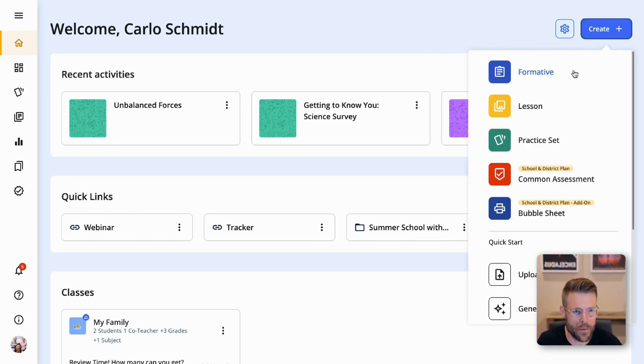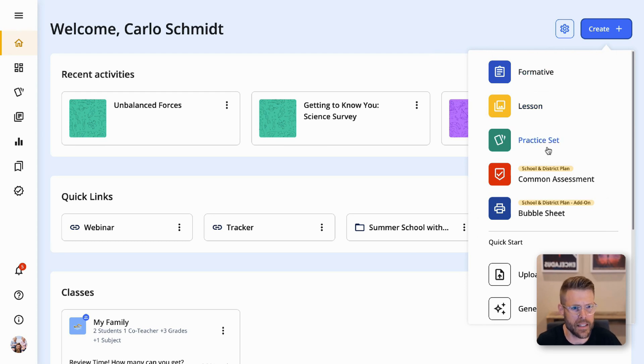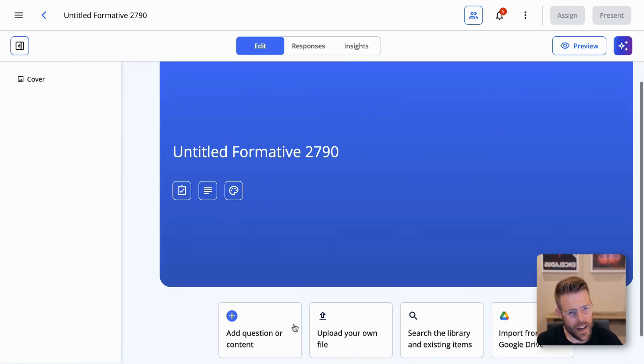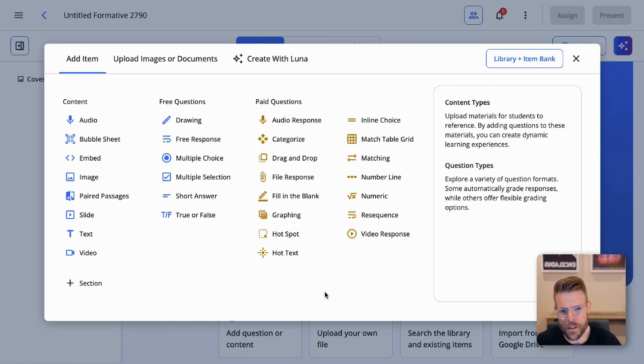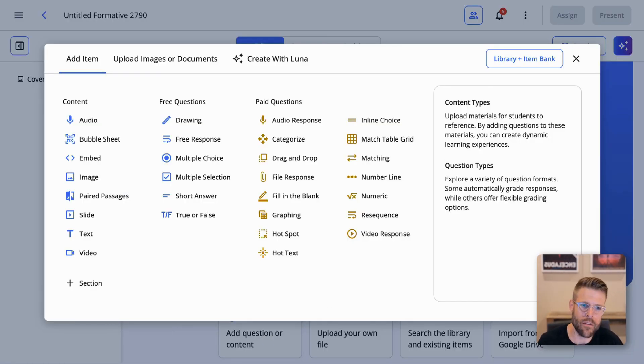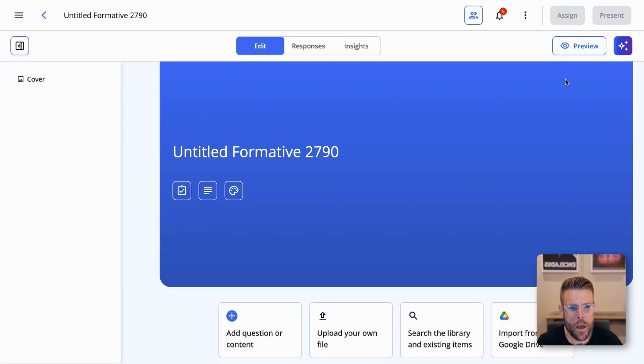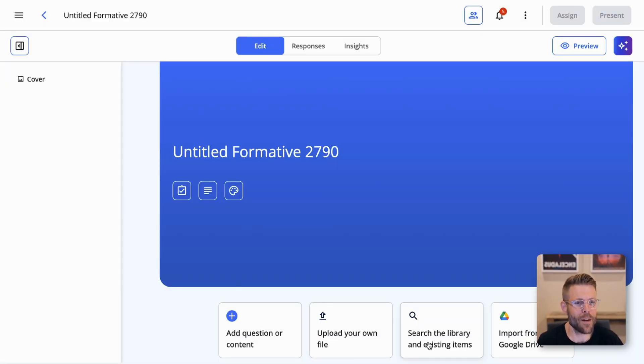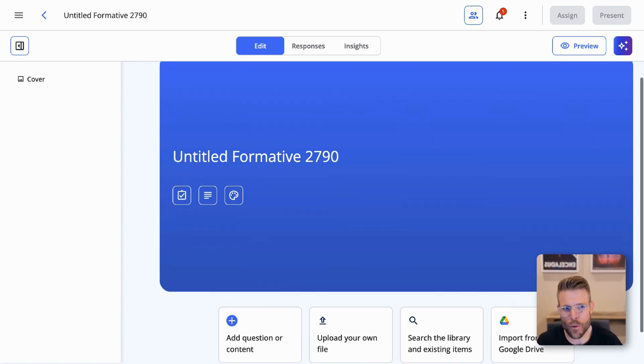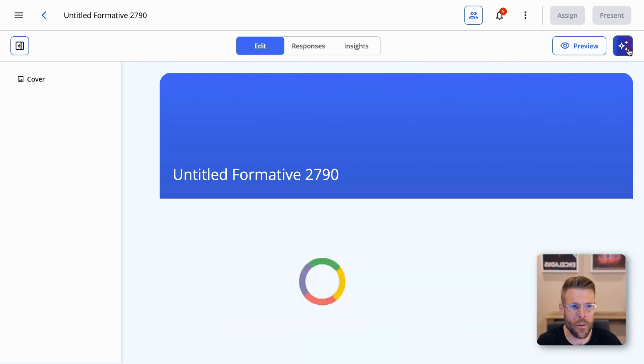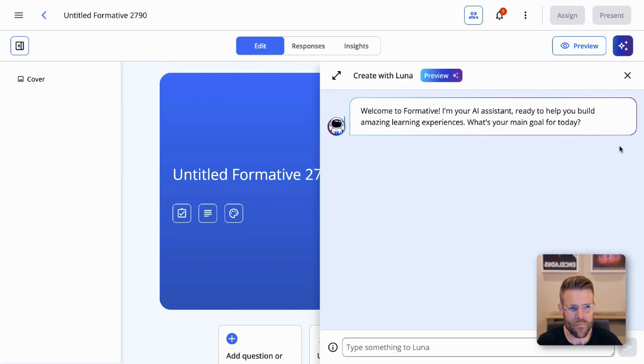Here I am on my Formative homepage, and I'm going to click to create an activity. You'll see I can choose from a Formative, a lesson, a practice set, a common assessment. I'm just going to choose Formative for now. You can see that I have the ability to add my own questions if I want to start from scratch. You can choose from any of our 25-plus question types. You can upload your own content, search a library of content or item banks, import from Google Drive. But you also have the option to create with Luna. So I'm going to create with Luna.